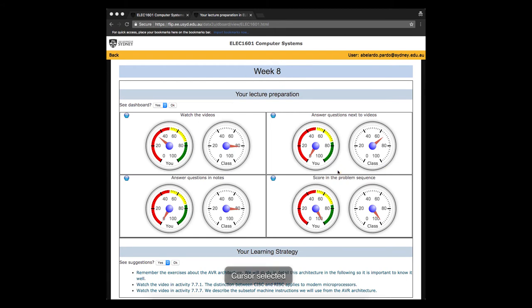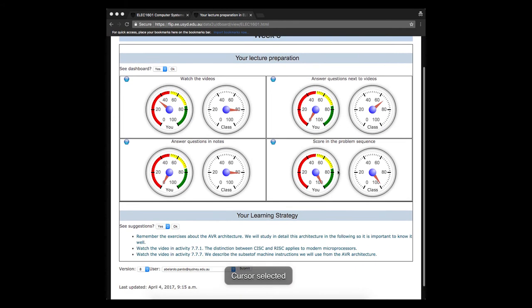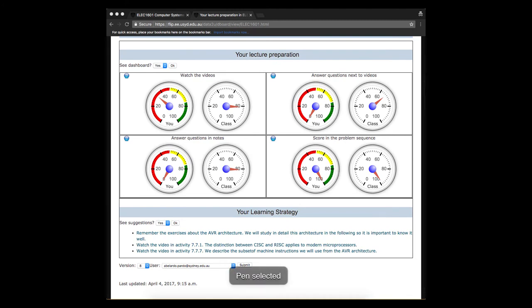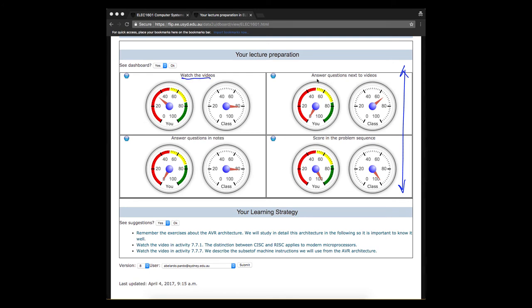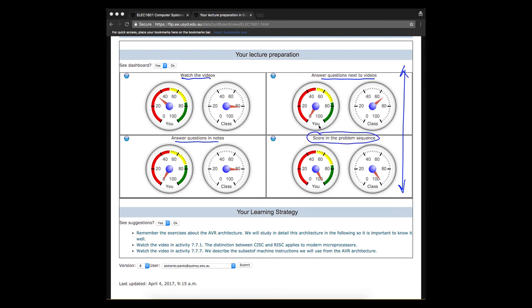These indicators here will go back to zero. And the screen is going to be divided always into two areas. The first area at the top will always have four measures of your activity with the videos, your activity with the questions next to the videos, your activities with the questions in the notes, and then the score of that problem sequence that you have to submit before the lecture.